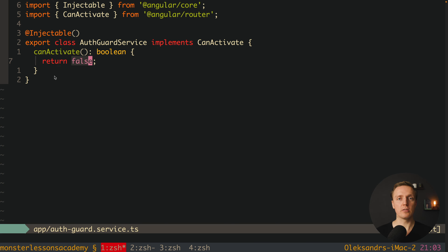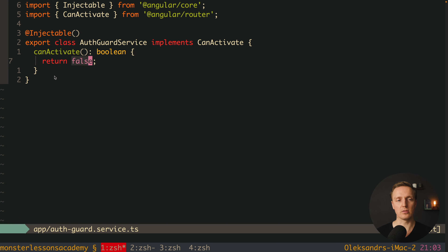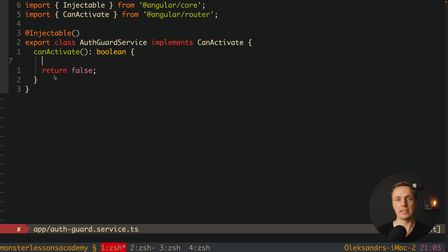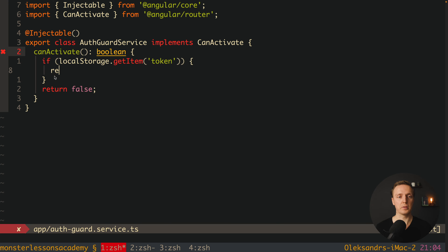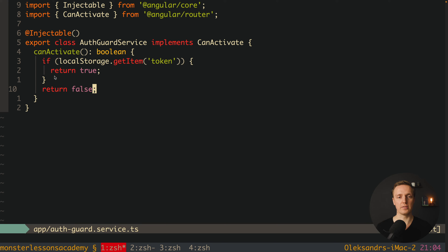In a real application we don't just write return false or return true. In the real application you will fetch the current user from the backend and everything will be asynchronous — we'll look at that in a second. If you have a simple case with your data on the client, you can do it synchronously. The synchronous version works exactly like we wrote: we have canActivate, it returns boolean, and inside we write our logic. For example, we can check the token inside localStorage: if localStorage.getItem('token') exists then return true, otherwise return false.